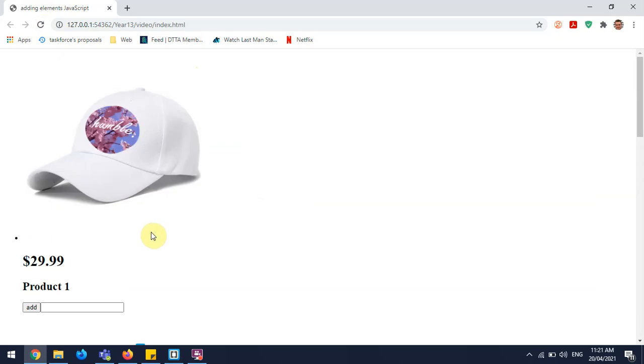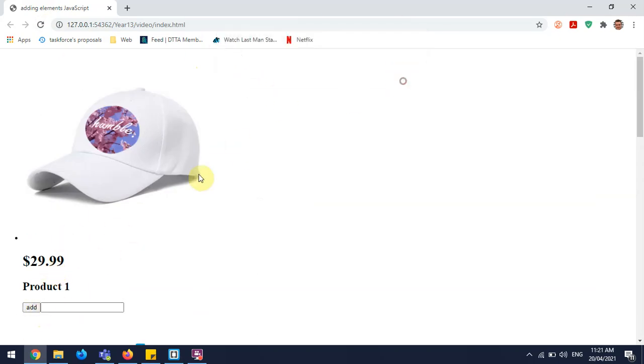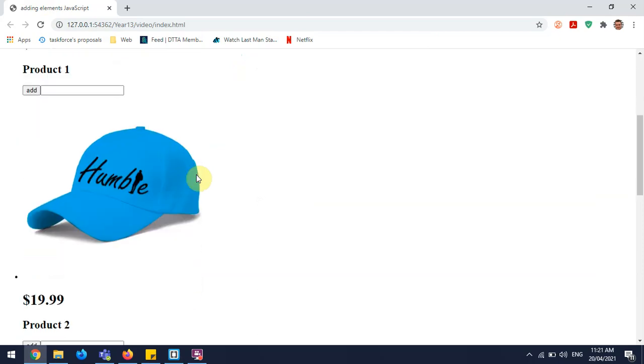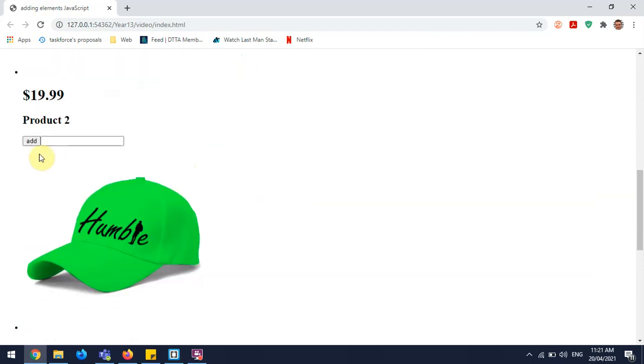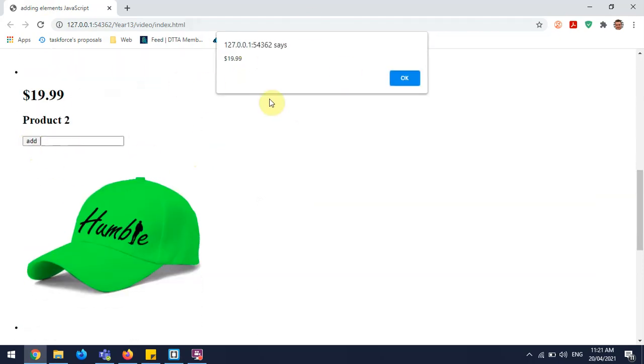So if I refresh this now, I should be able to go add, it says $29.99. Okay. Then if I grab this one here, add $19.99.